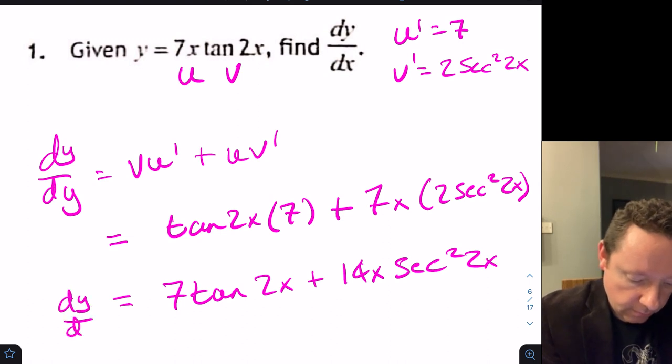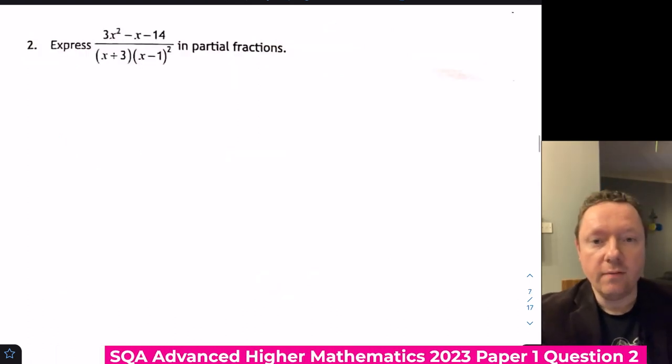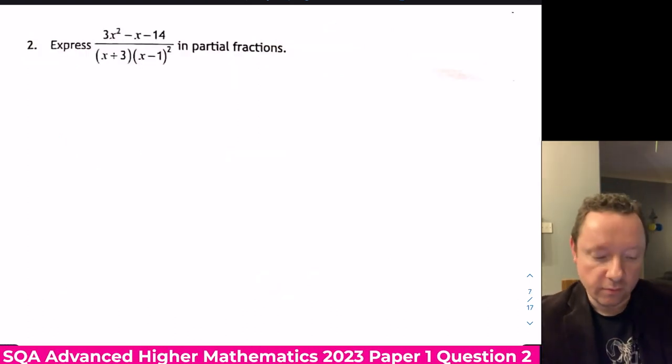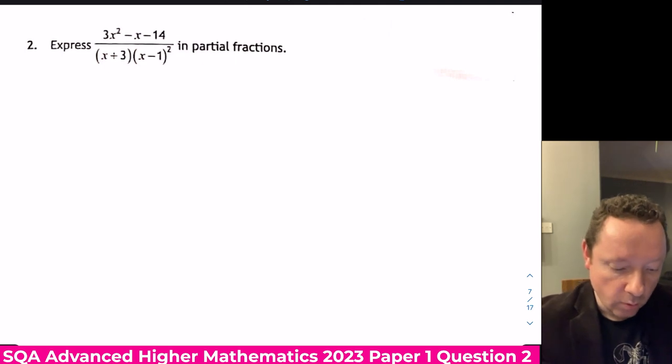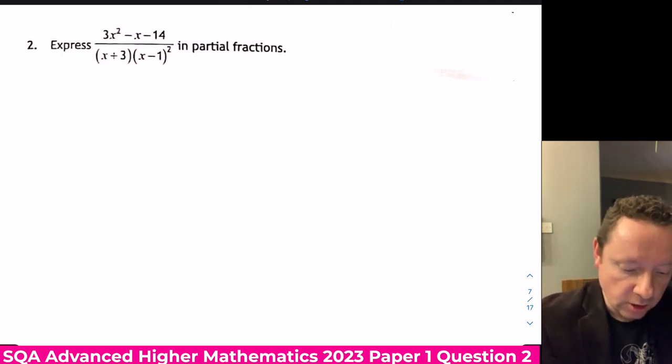That gives 7 tan 2x plus 14x sec squared 2x, and we're done there. Advanced Maths 2023 Paper 1, Question 2: express this in partial fractions.